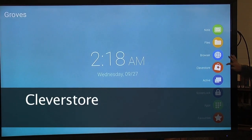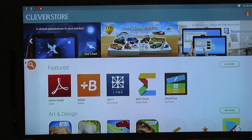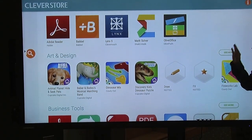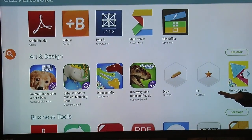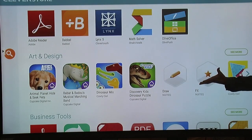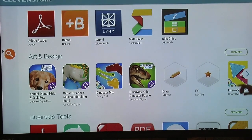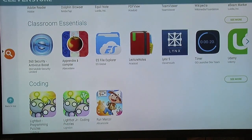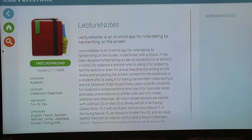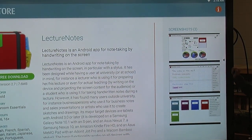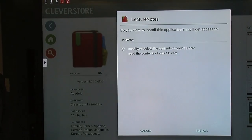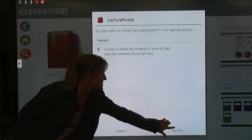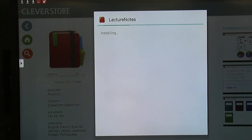And now there's the Clever Store. The Clever Store is where all the applications that you can download to the board are located. The beautiful thing about the Clever Store is all the applications are education based. They've been stripped of all their advertisements. And they've been recalibrated so that when they show on this enormous screen, they're not going to be all pixelated. So you can scroll through and look at the different apps. And if there's one that you like, you can click on it. It gives you a little description. Gives you some screenshots. And if it's something you think you're interested in, come over here. Free download. And now it's downloading it to the board. Once you've downloaded it, click install. It's going to be there all the time. You do not have to reinstall it each time you use the board.